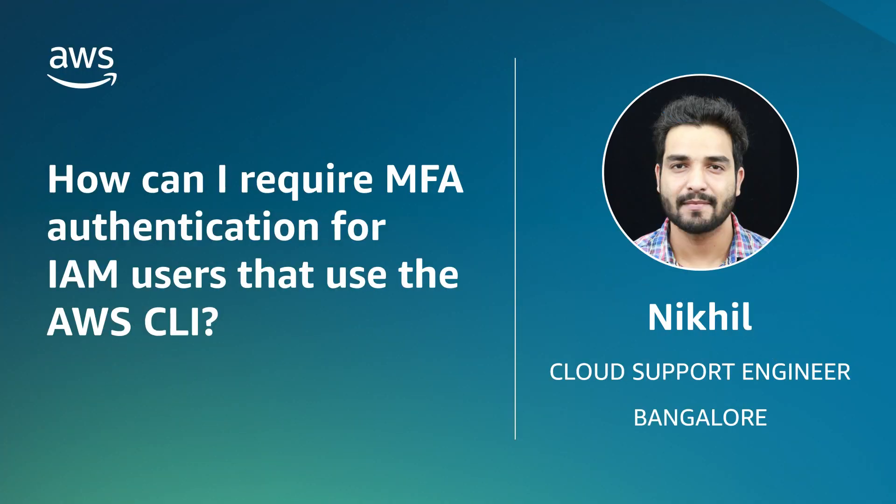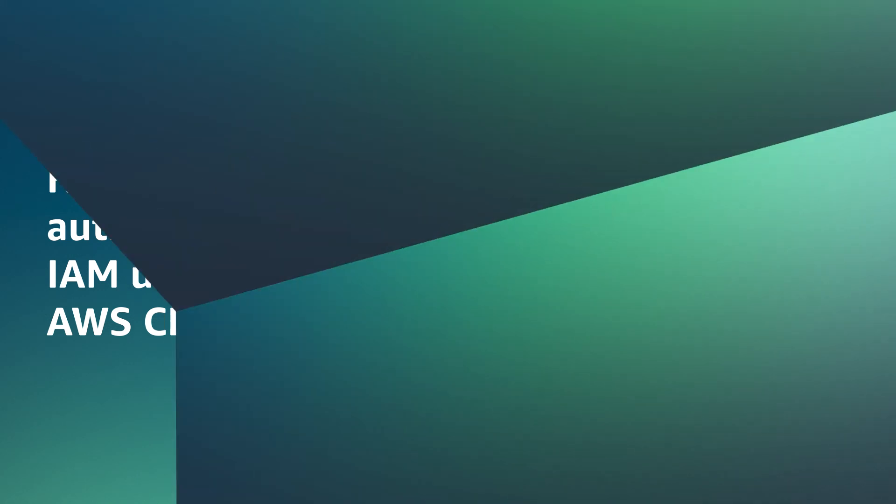So, now you know how to use AWS CLI to enforce MFA authentication for IAM users. Thanks for watching and happy cloud computing!